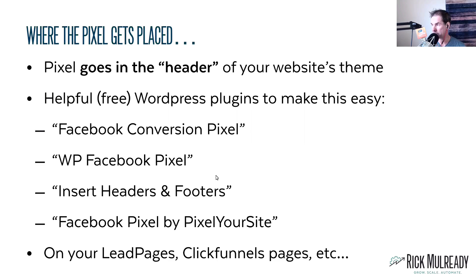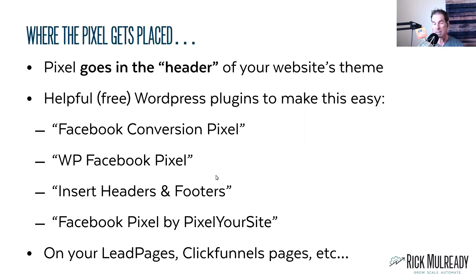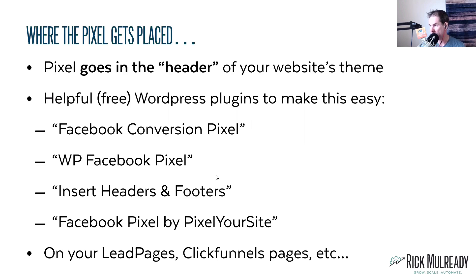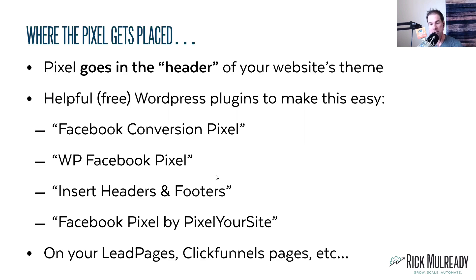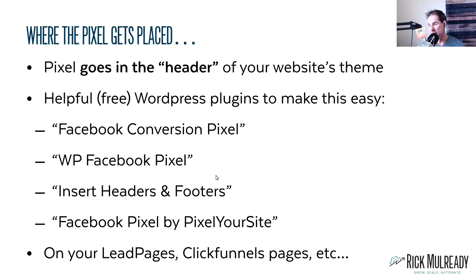If you're using any of the other website platforms, a lot of them have places where you place pixels. And so just look for those in those individual website tools and platforms. Again, if you're doing LeadPages or ClickFunnels or InstaPage or anything like that, they will go in the header section as well.